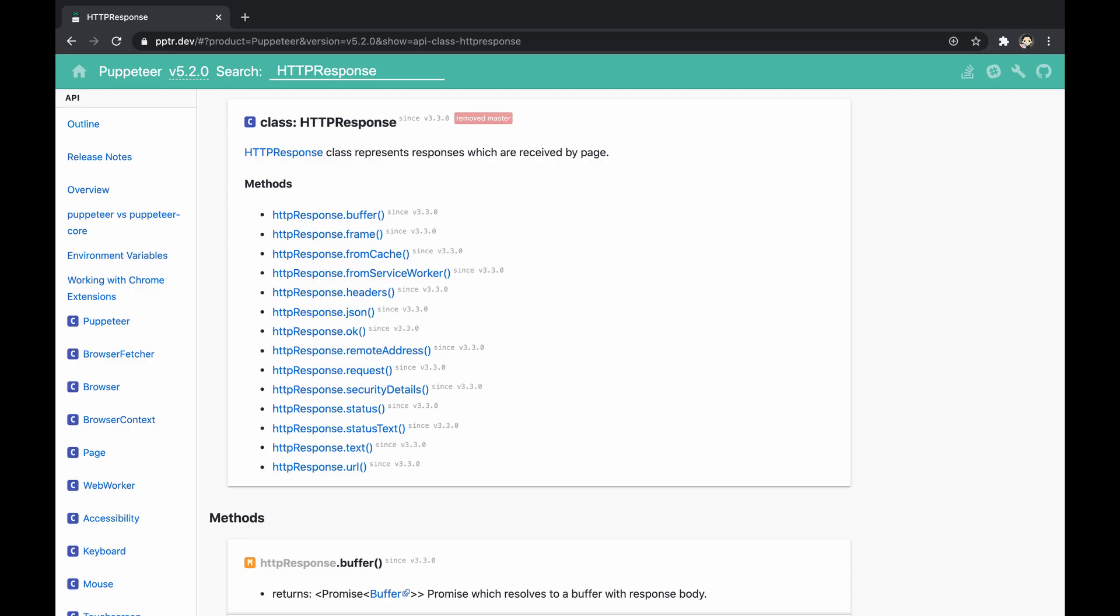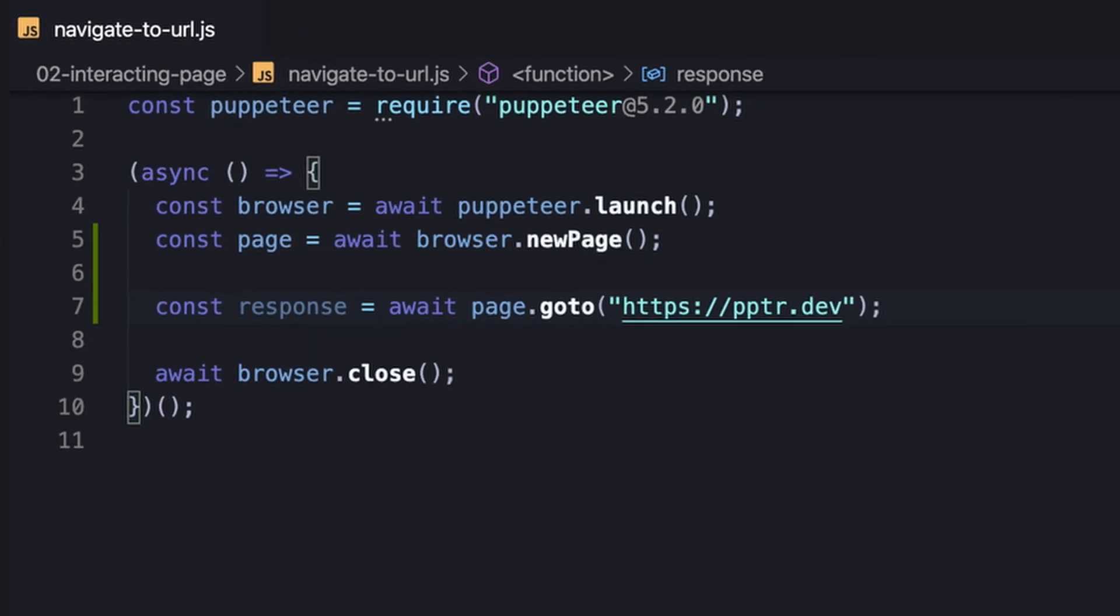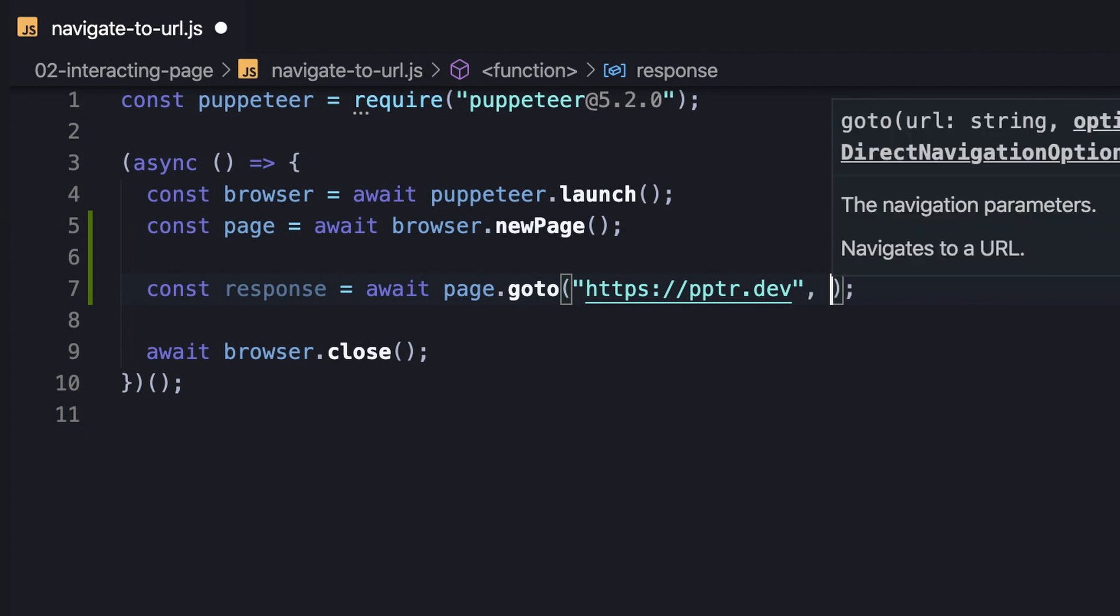The response itself is represented by an HTTP response object providing information regarding the response. Along with this, the goto method also takes an options object that lets us configure the navigation. For instance, we can set a timeout for the navigation to limit the navigation time.